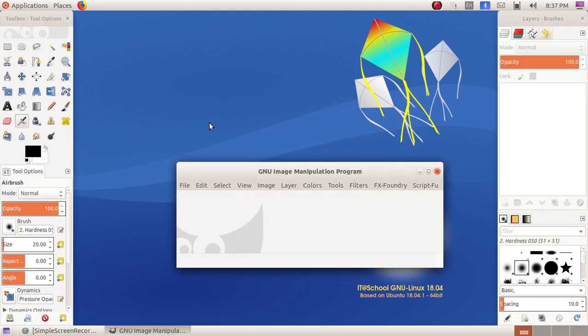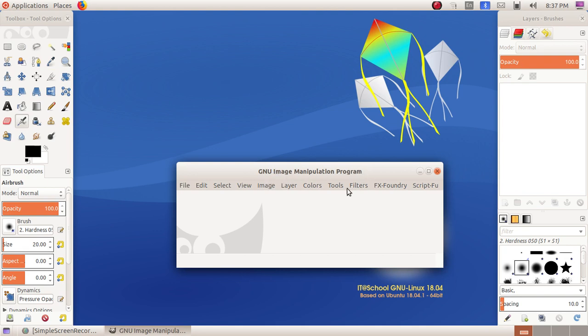In the GIMP software, we have three windows: the first is the toolbox window, the second one is the GIMP Image Manipulation Program window or the canvas window, and the third one is the layers window.